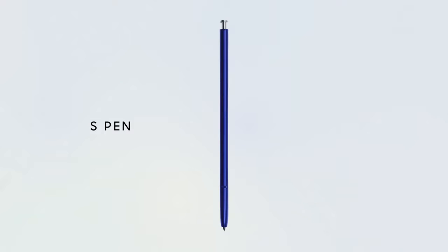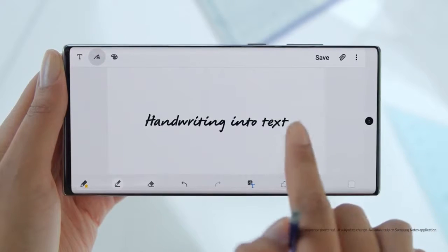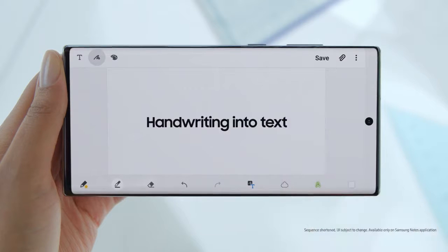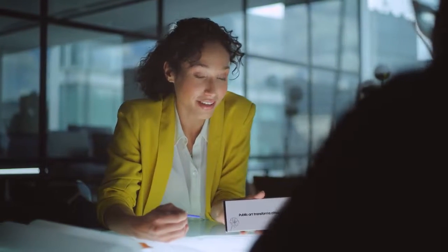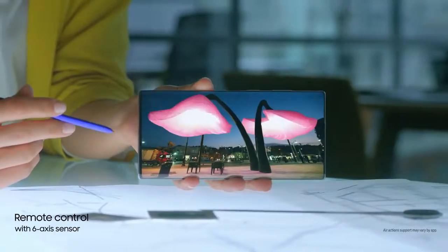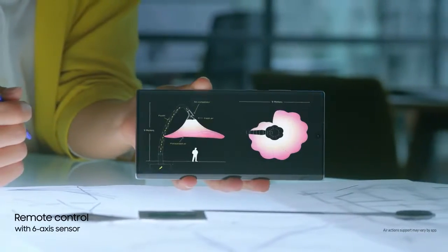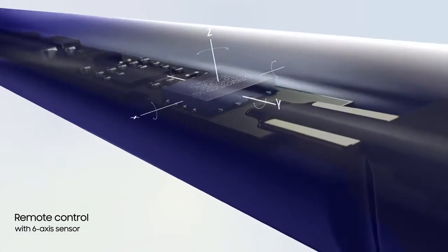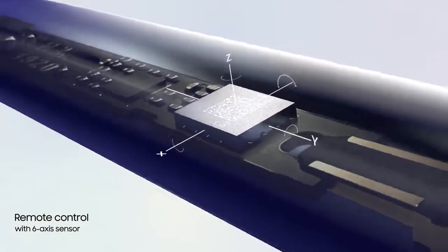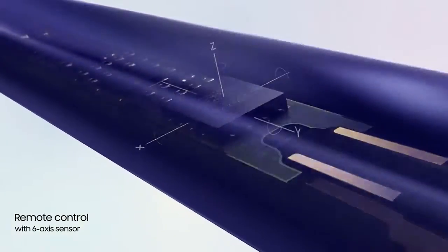S Pen turns writing to text, lets you share thoughts instantly, and with Bluetooth becomes your remote control. Inside Note 10, S Pen continuously charges, and with a 6-axis gyro sensor offers touch-free gesture control.